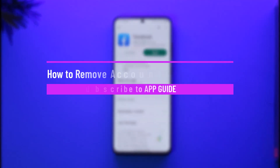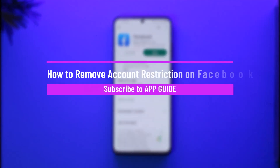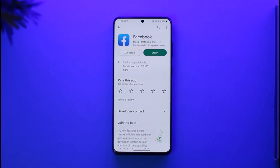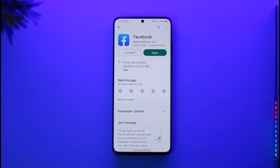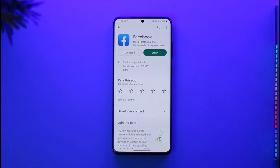How to remove account restriction on Facebook. Hi everybody, welcome back to the channel. In today's video I'll simply guide you through the steps on how you can remove your account restriction on Facebook, so just make sure to watch the video till the end. Now maybe you're getting a message when you open the Facebook app and go to your profile that says 'account restricted.'